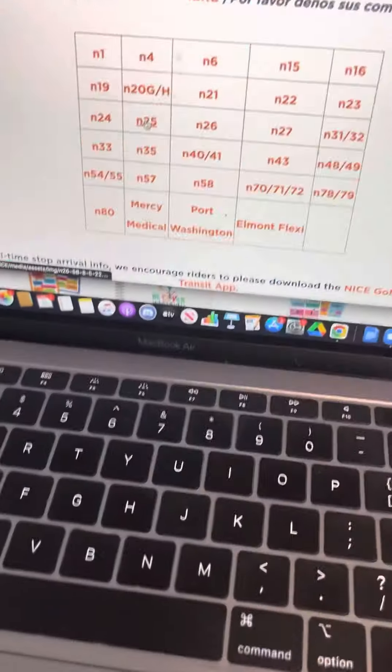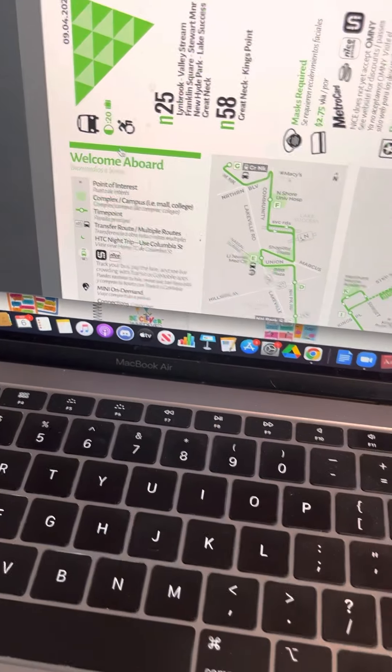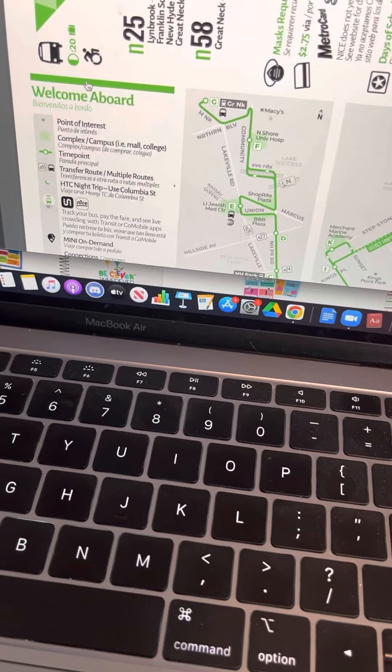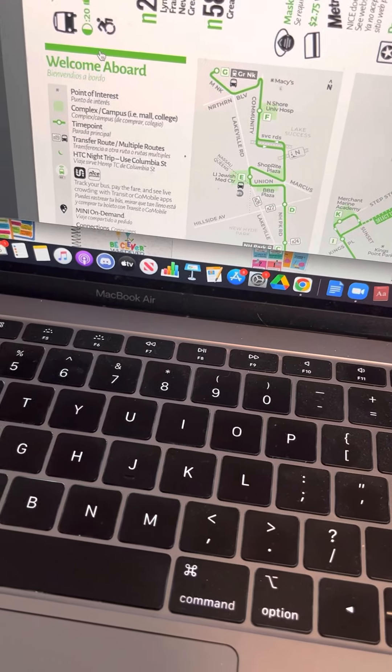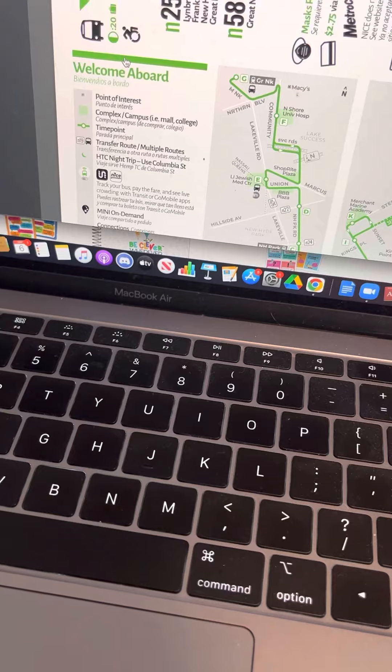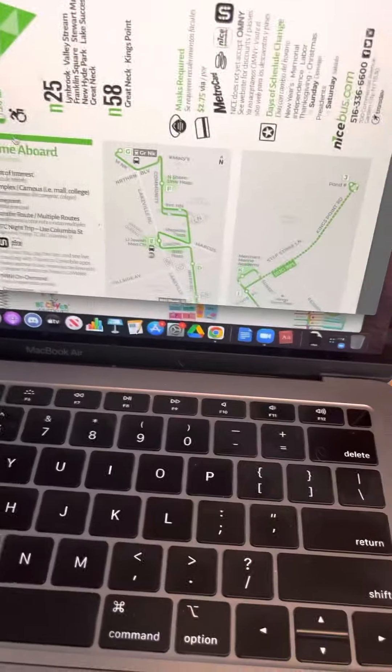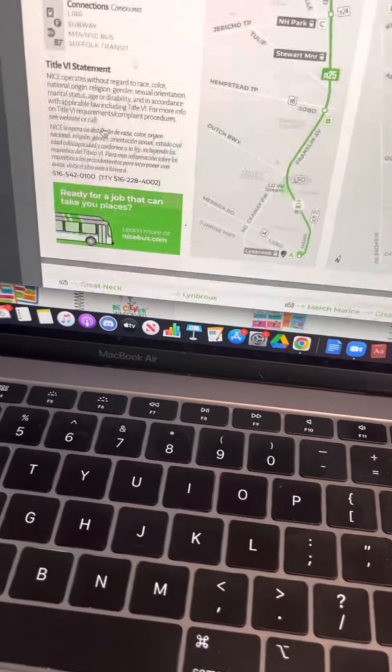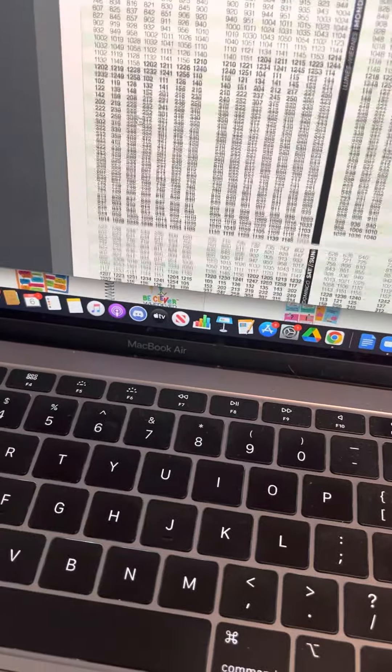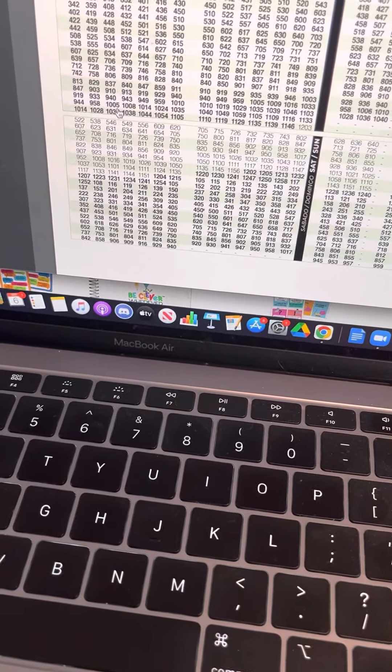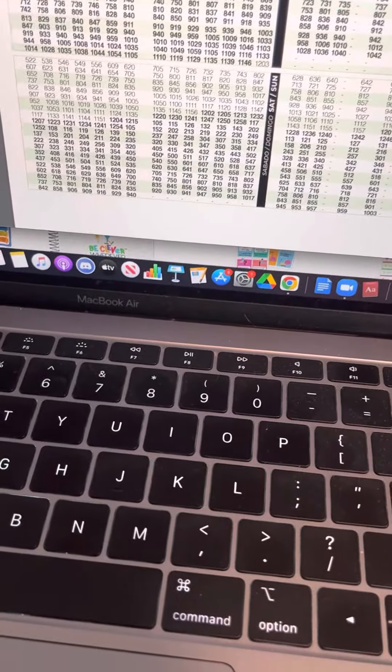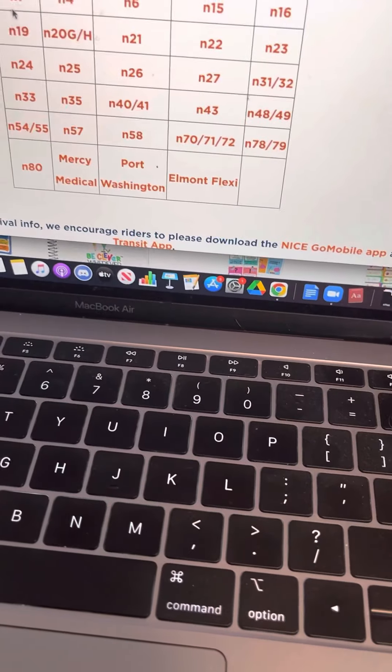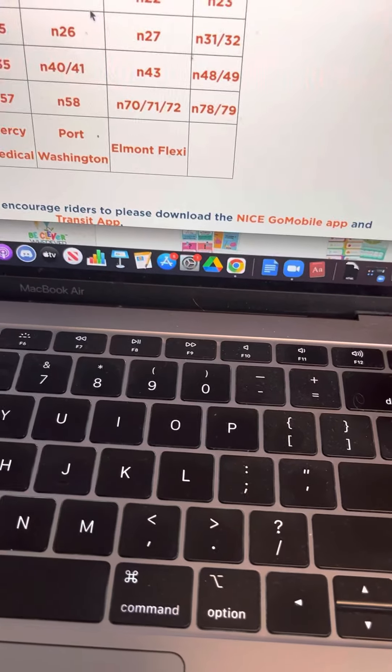Yeah, I'm forgetting which one is... Okay, it's Lynnbrook to Valley Stream too. This is the one I was talking about that connects at New Hyde Park Station. So, you'll see here Saturday and Sunday it's the same.